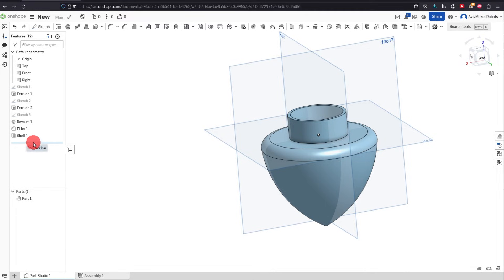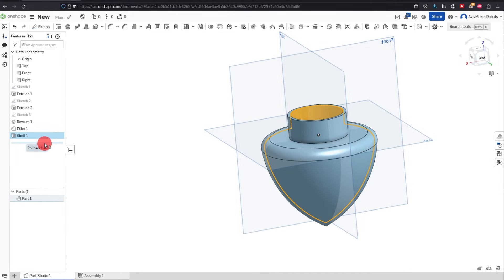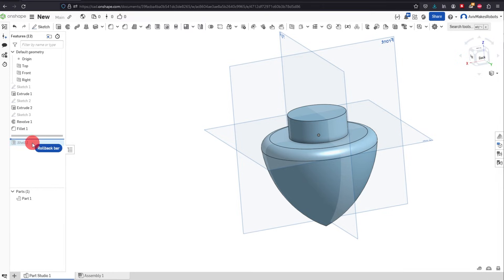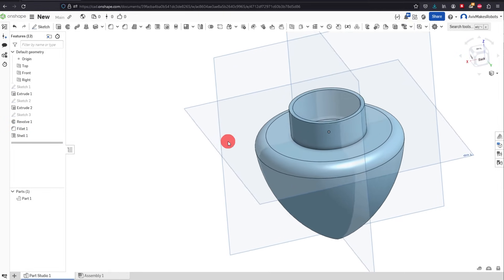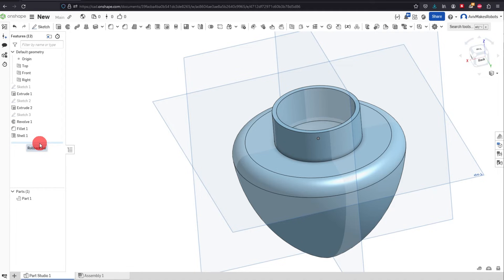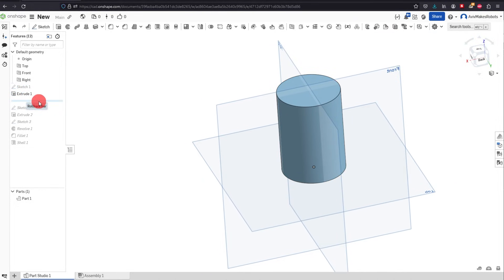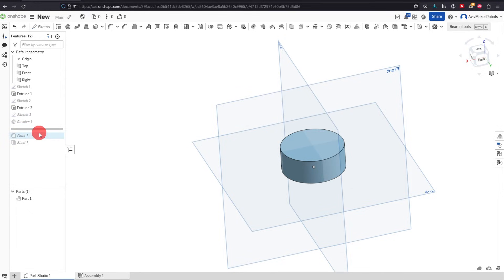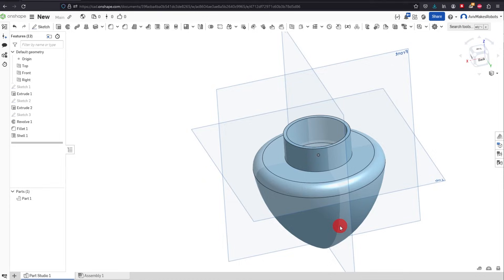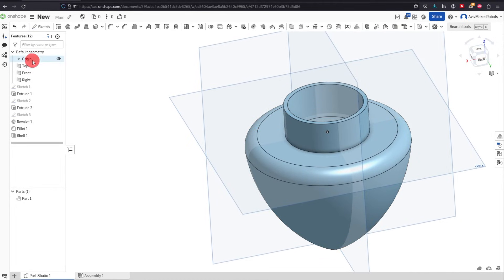I don't want the Shell command anymore. I could right-click and delete it, or I could take the rollback bar — which is basically the timeline bar — and move it ahead of that feature, and you'll see it gets rid of it in the part. This line is like a timeline: if the rollback bar is at the bottom, all features matter; if you drag it to the top, you start from the first feature. As I move it down, you can see the part being created step by step.